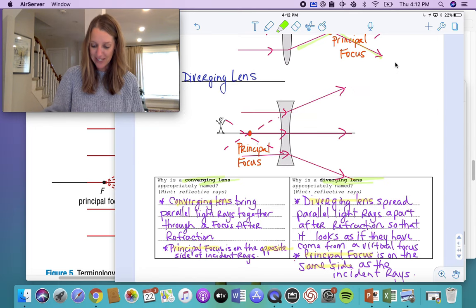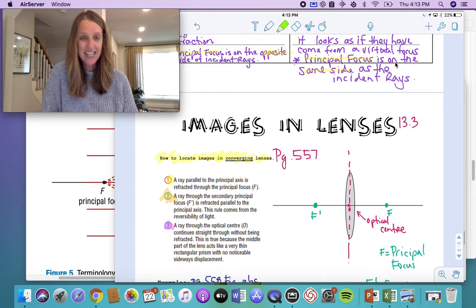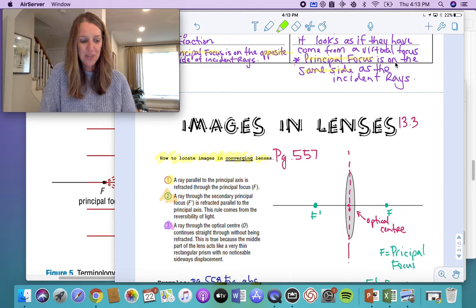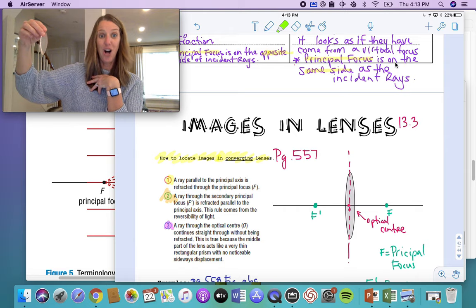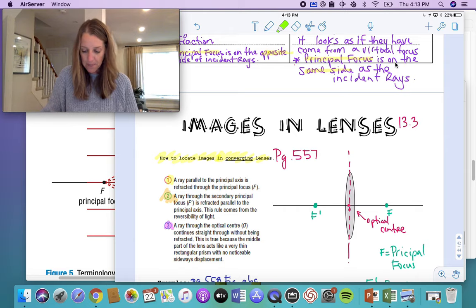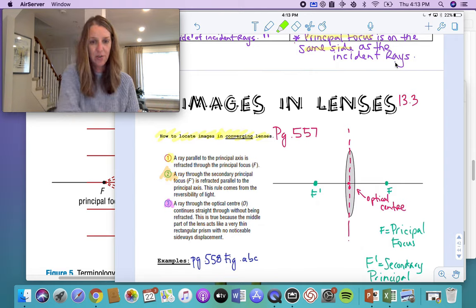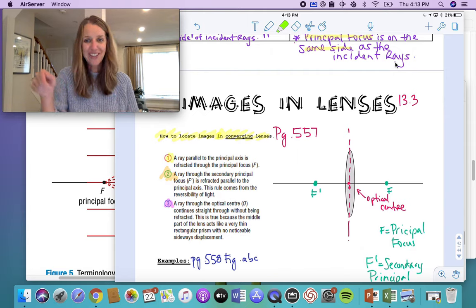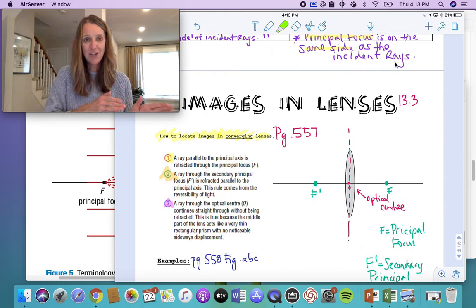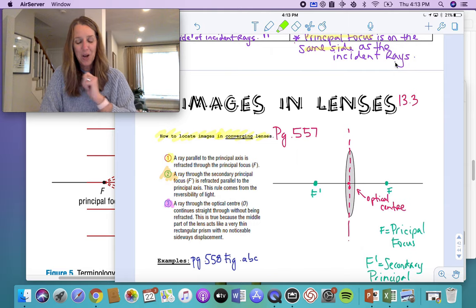That's it for the first part — that wasn't too bad! So let's now look at how we figure out where the images are. In today's lesson we're going to look at how you figure out where the image is when you're looking at something through a lens — where does the image go depending on where the object is? These lens rules are on page 557 of the textbook. You wouldn't have to memorize a ray rule — you're just going to use the ray rules to figure out where the image is going to be, very similar to how we did it with mirrors.